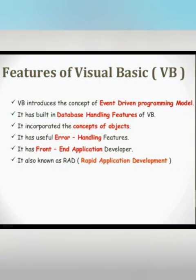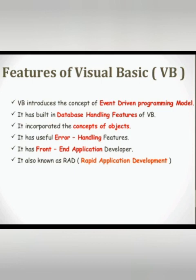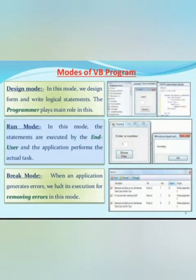Here is the features of Visual Basic. It introduces the concept of event-driven programming model. It has database handling features and incorporates concepts of objects, error handling features, front-end application developer and RAD rapid application development.